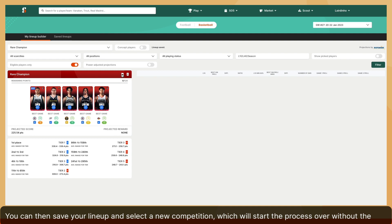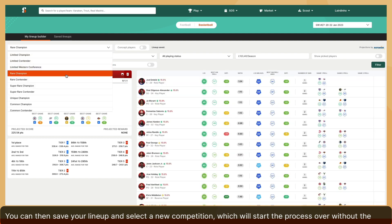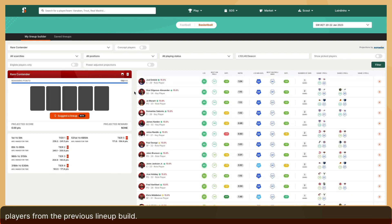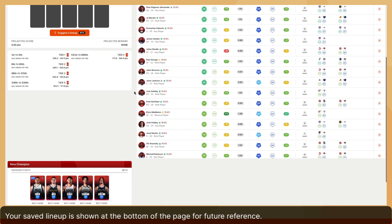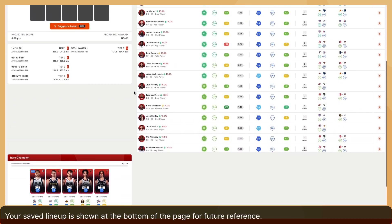You can then save your lineup and select a new competition, which will start the process over without the players from the previous lineup build. Your saved lineup is shown at the bottom of the page for future reference.